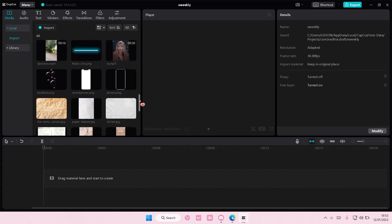Hey guys, welcome back to this channel. In this video, I'll be showing you guys how you can change colors in one text on CapCut PC.